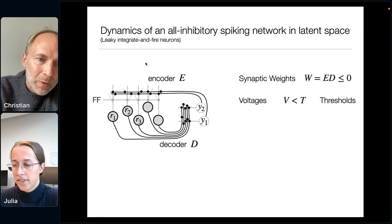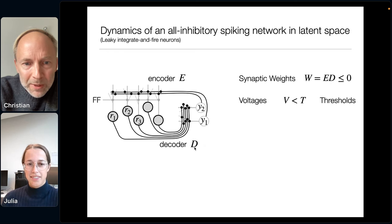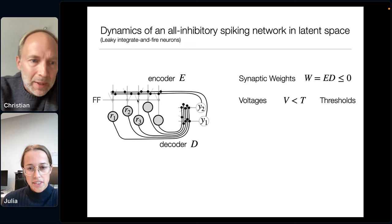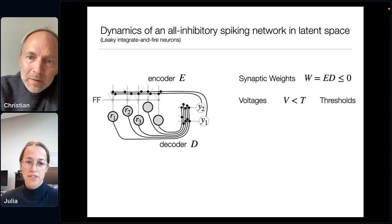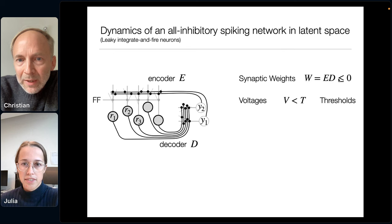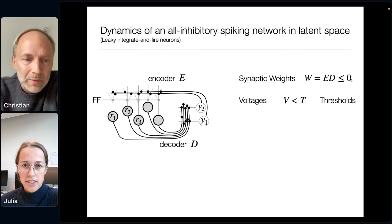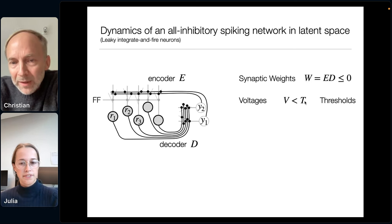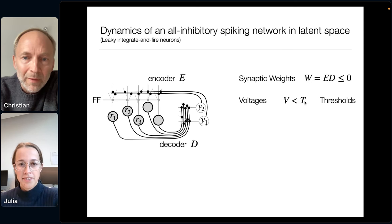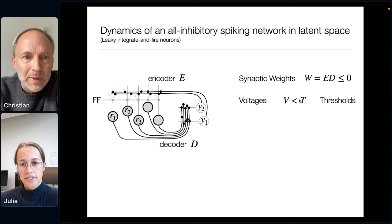Let's look at this network with low-rank connectivity, split into encoders E and decoders D, with latent variables Y1, Y2 and some feedforward input. The synaptic weight matrix has rank constraint W equals ED. For simplicity, I'll assume all weights are negative — an all-inhibitory network receiving feedforward excitatory input so neurons also spike. This is a bunch of leaky integrate-and-fire neurons, where all voltages have a spiking threshold, and if voltage reaches threshold, the neuron spikes and resets. There is a simple geometric way of understanding these networks.